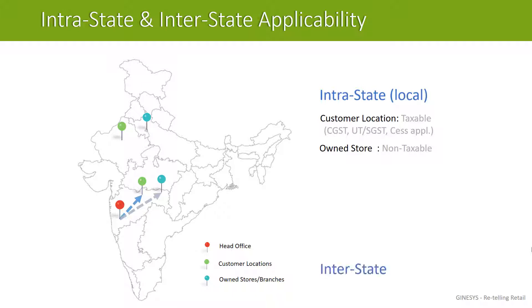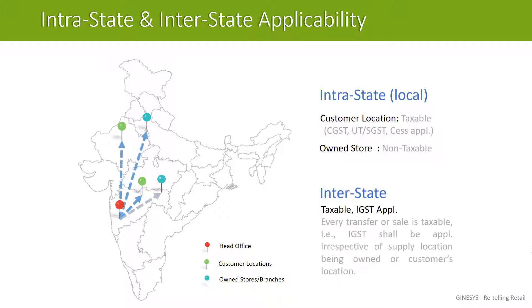But in interstate, irrespective of the destination, be it customer location or your own store or branch, you will have to charge IGST and compensation cess wherever applicable.